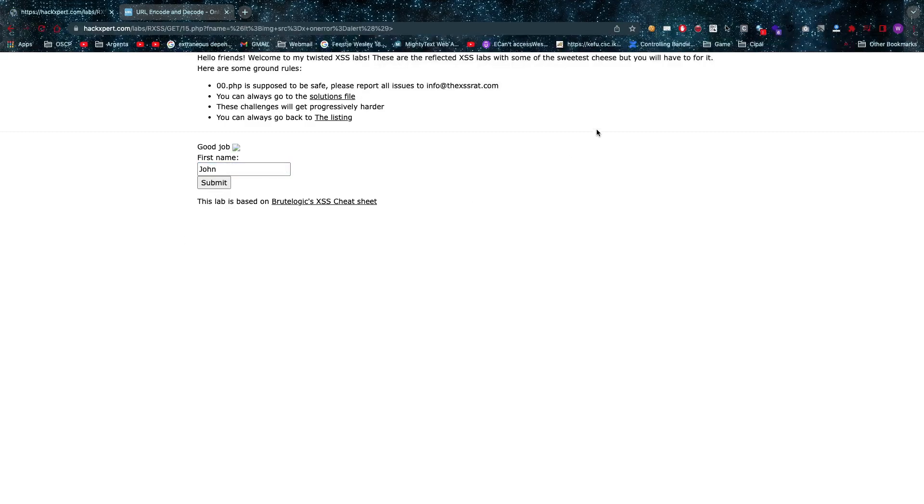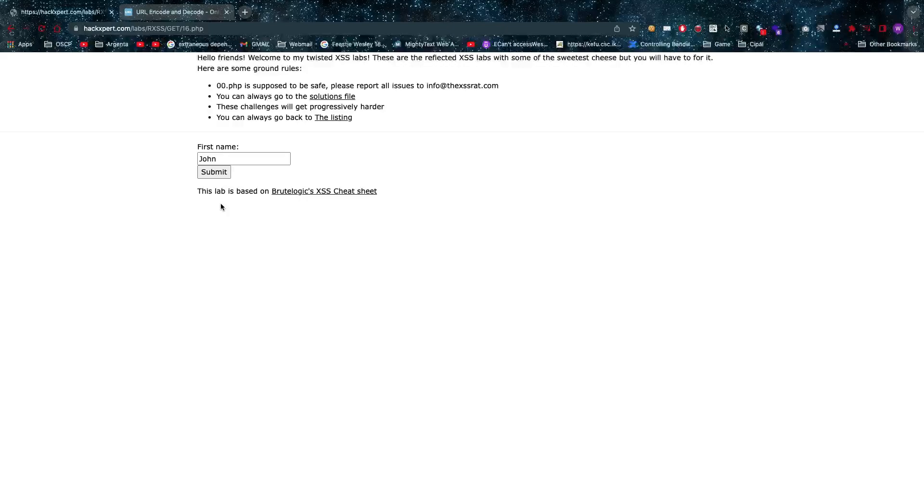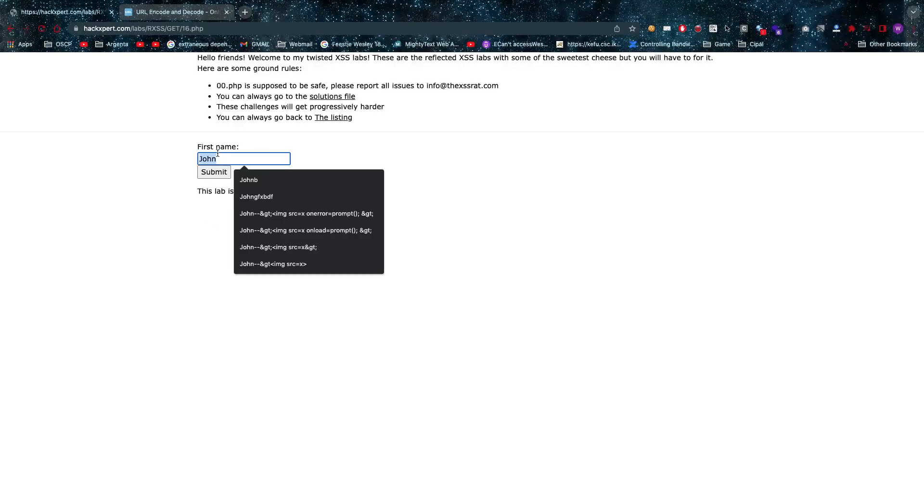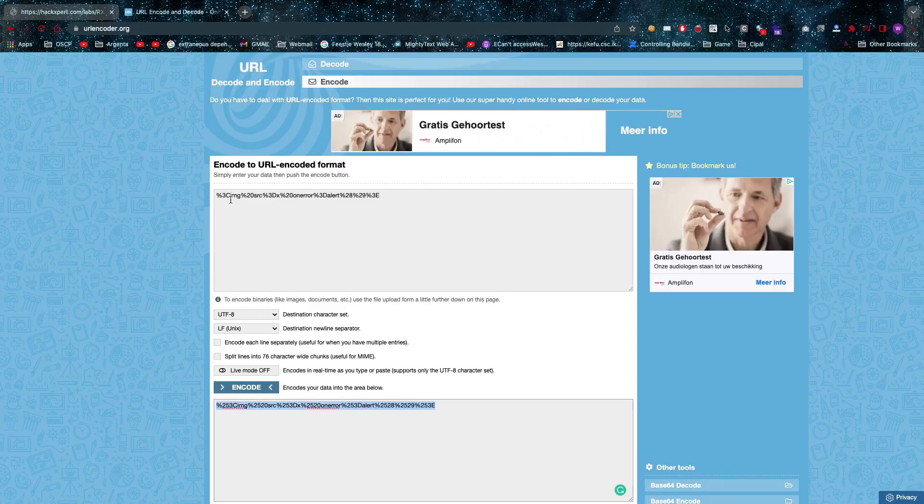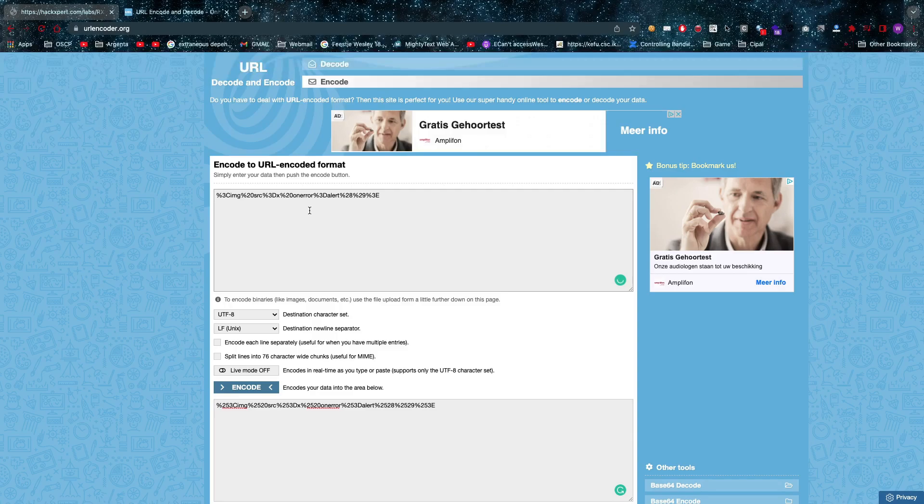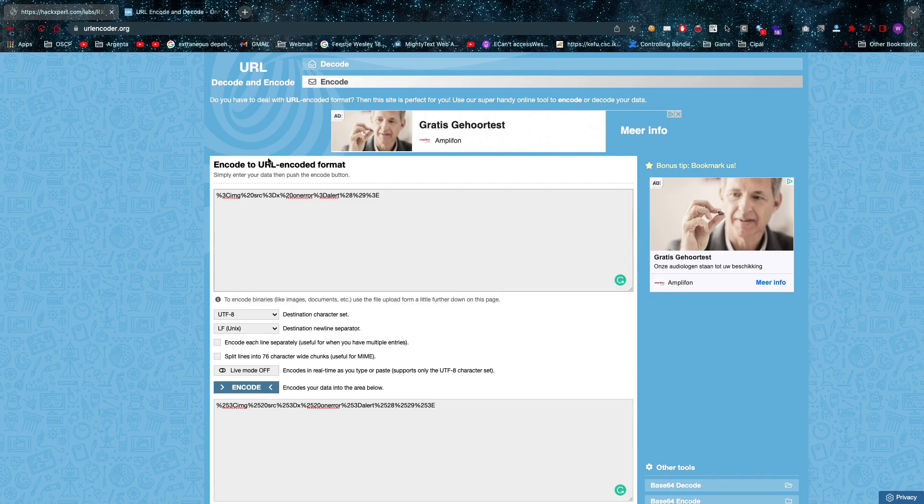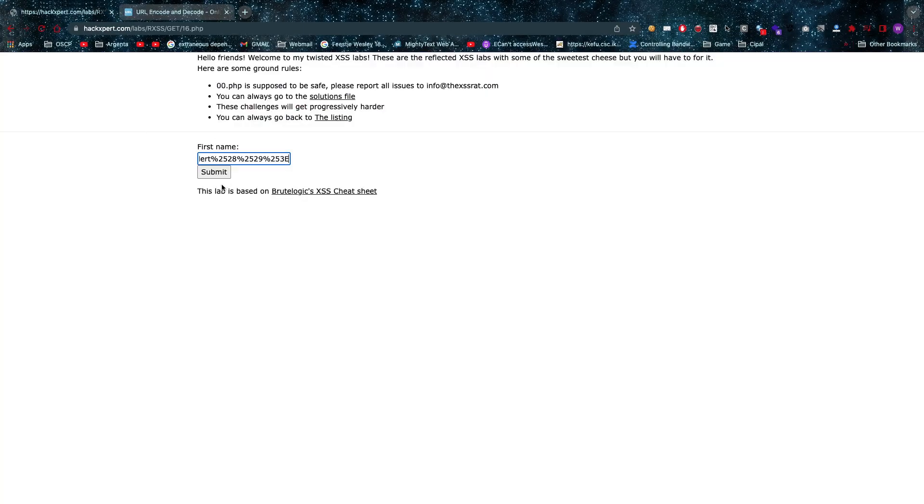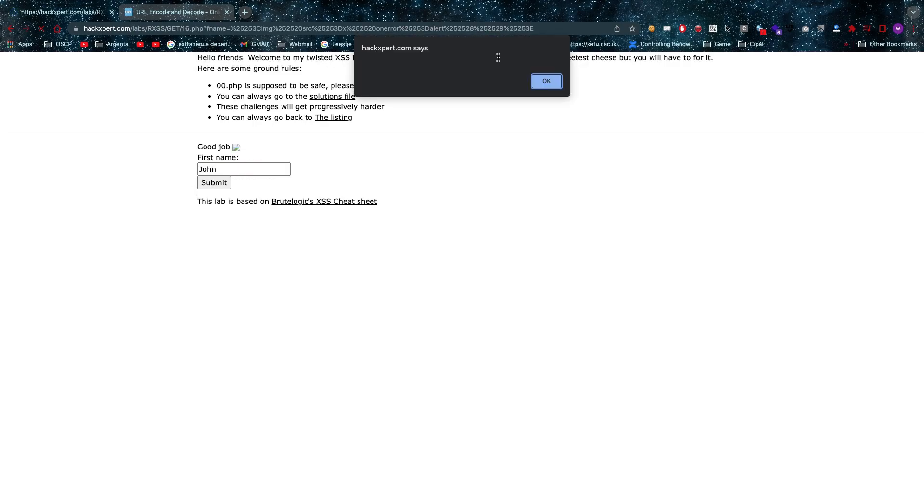On to the next one. For this little beauty we are going to need the double URL encoding. Now what does that mean? As you can see I've already URL encoded my image tag string once. Now I've done that again so it's going to encode those percentage signs as well.